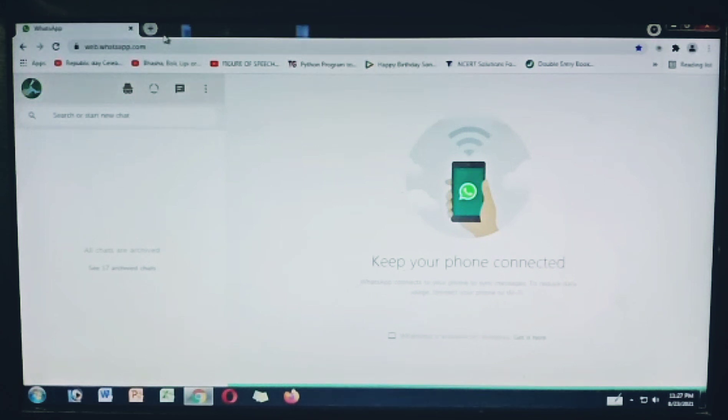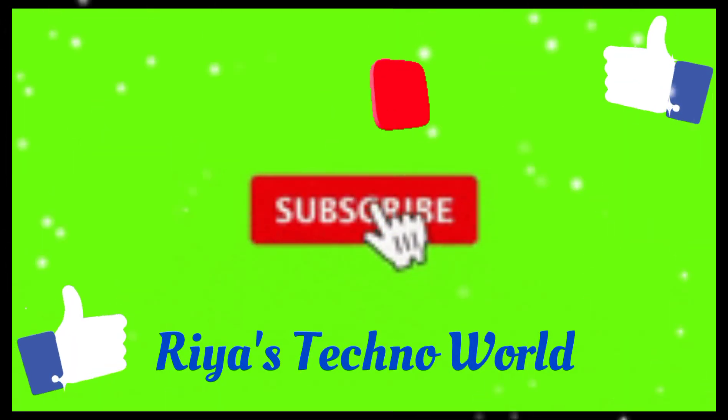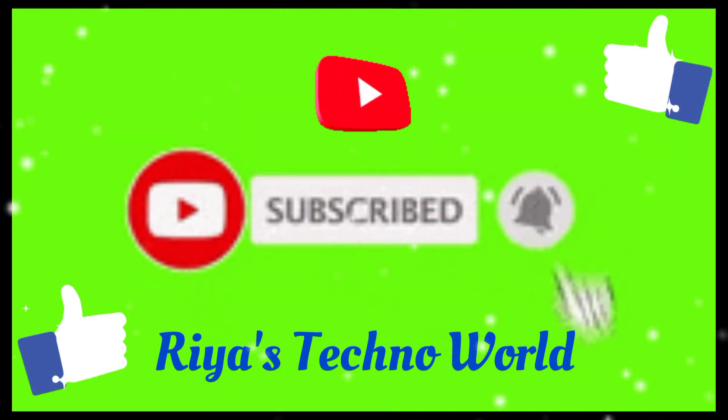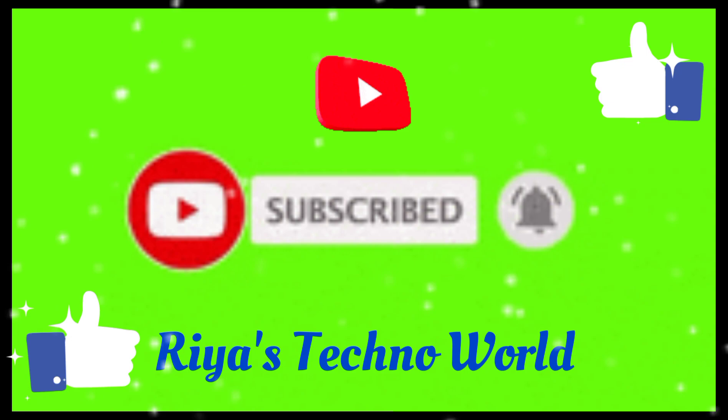Please like, share, subscribe, and comment on my channel for more videos.